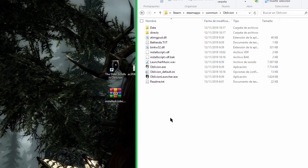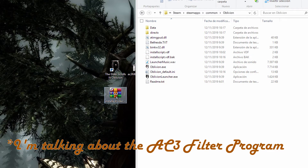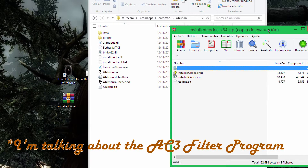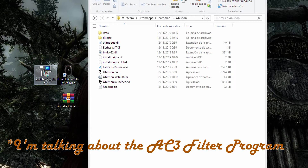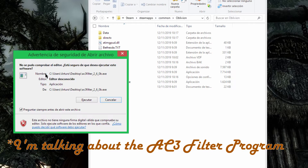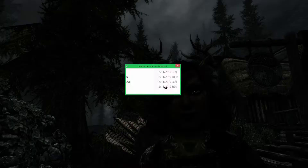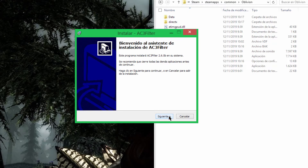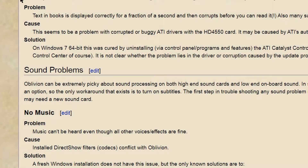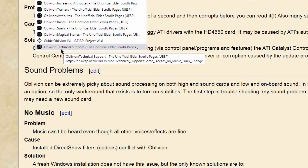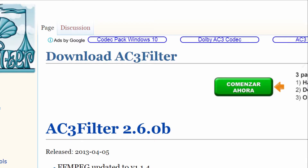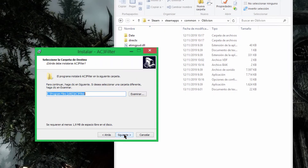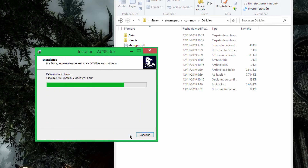I had installed the K-Lite codec pack, the installed codec program, and also tried the AC3 filter which adds two different codecs. I don't know how to use that program, but I believe the codecs installed with it are enough to solve this problem — but it didn't work. If you want to try that program and make some research on how to use it, you can do that.